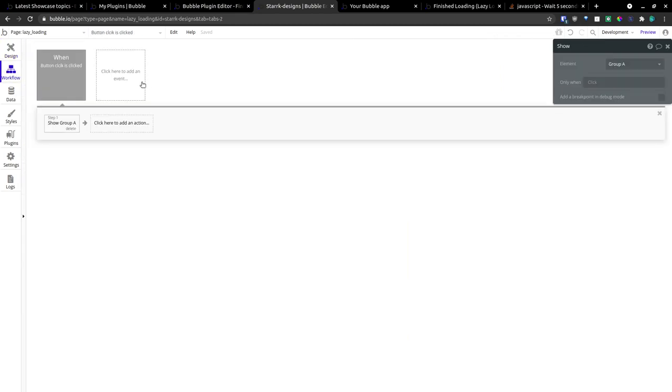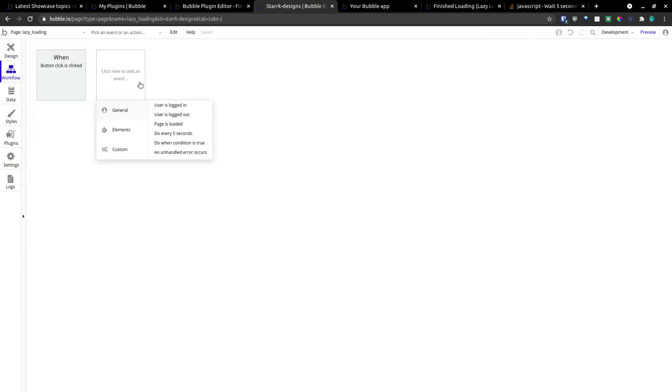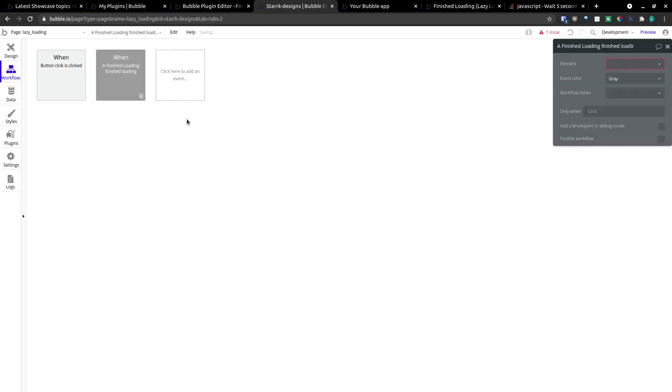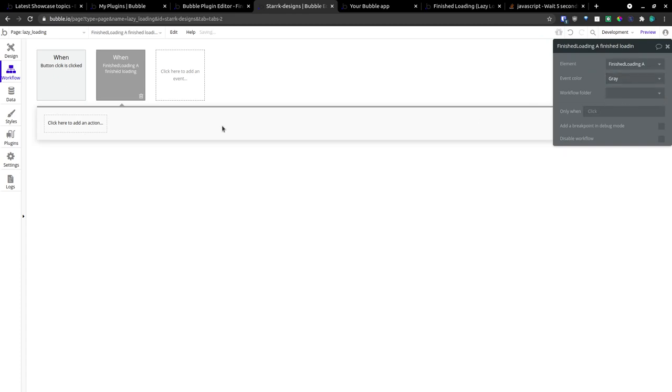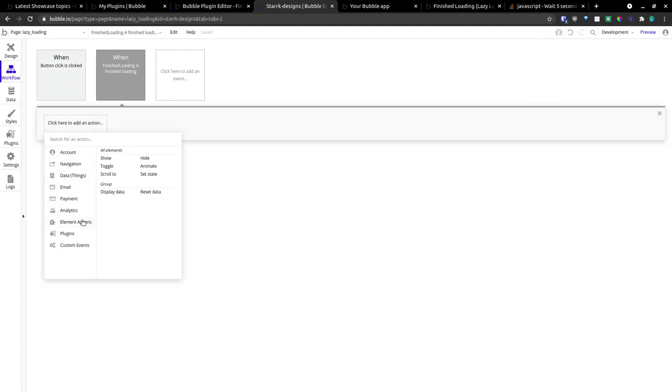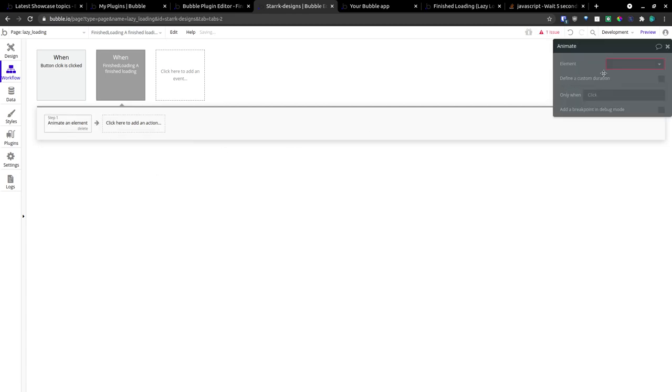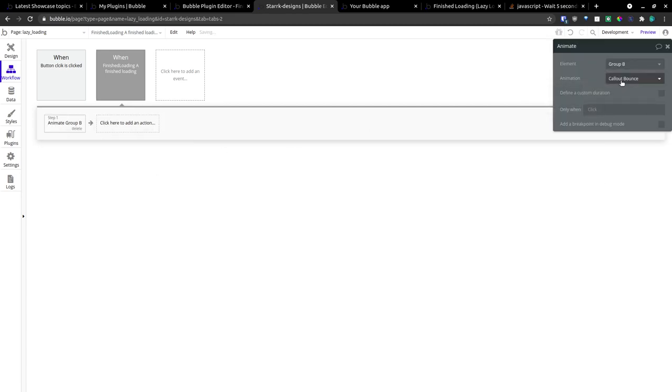We'll go to our workflows. We're going to go to our elements. And we'll go here. Finished loading is finished loading. We're going to say finished loading A. And it is finished loading. We're going to animate group B.